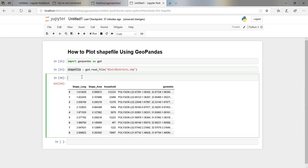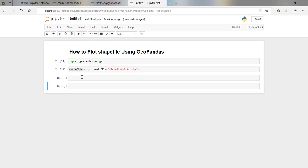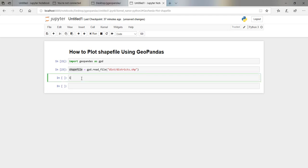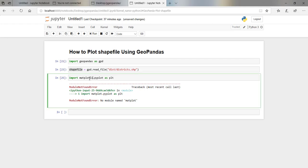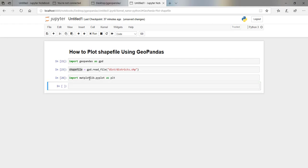The next thing we should do is import Matplotlib. So we say `import matplotlib.pyplot as plt`.